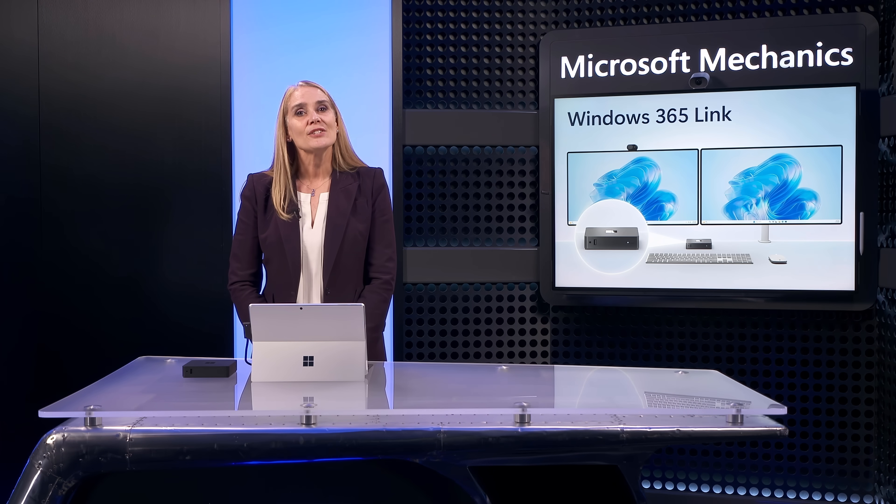Importantly, Windows 365 Link is designed with sustainability in mind. It's made with recycled materials and is Energy Star certified to help reduce your carbon footprint.